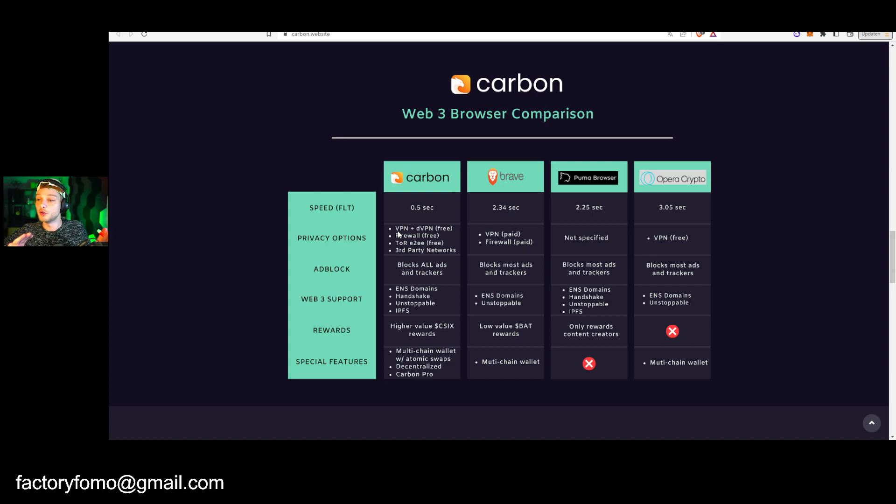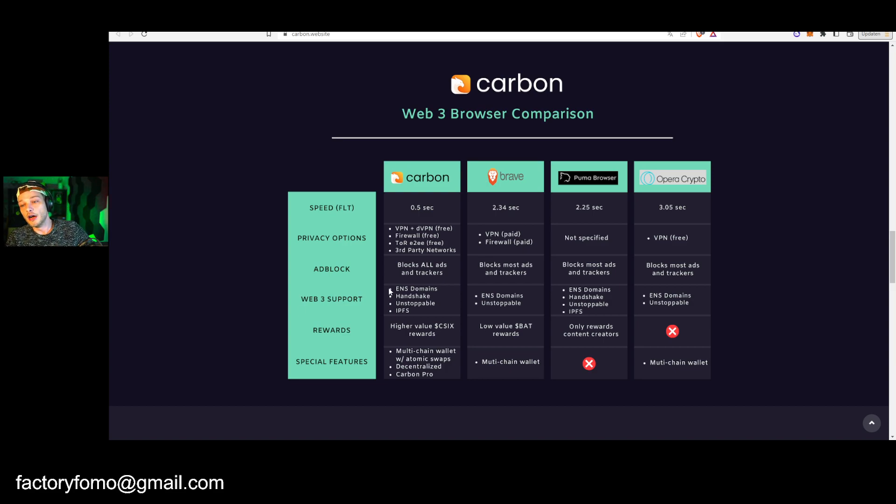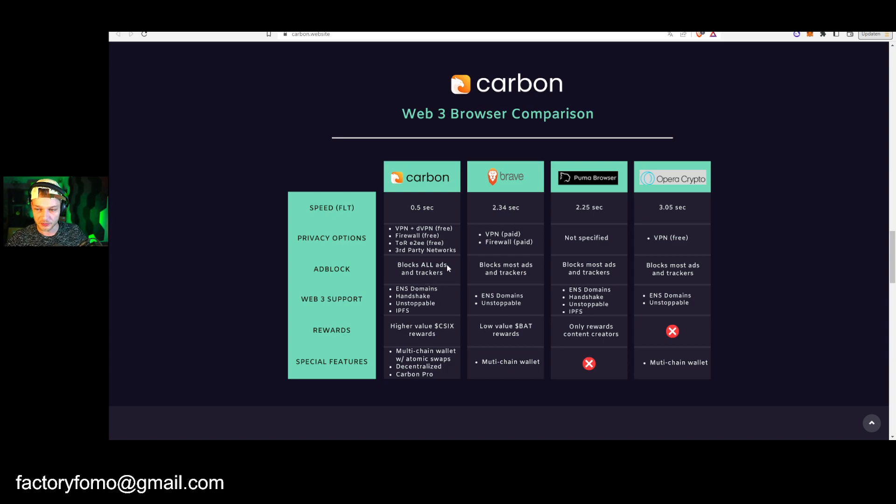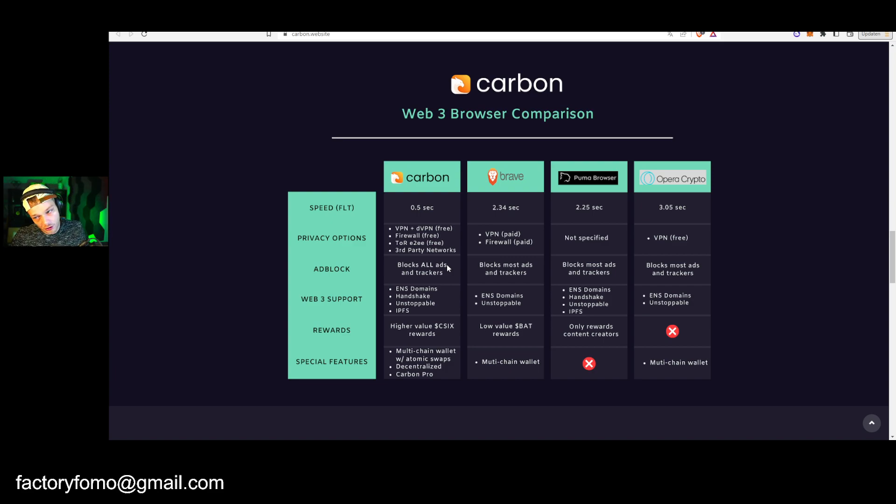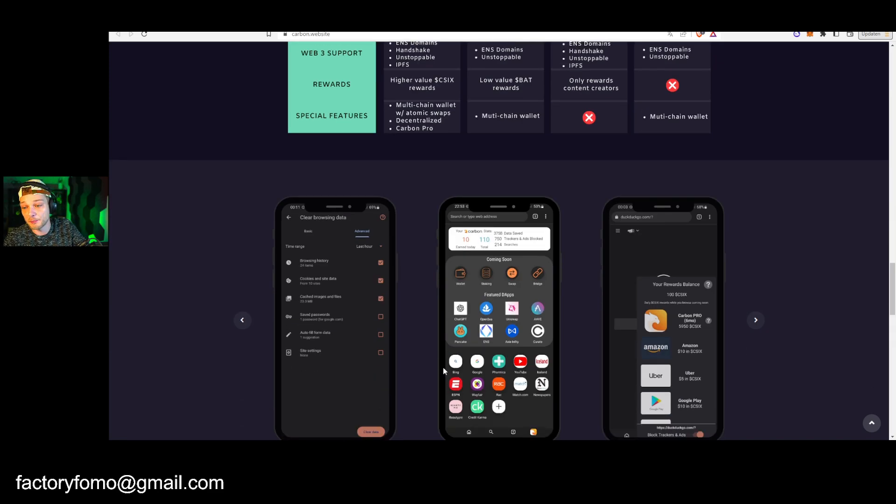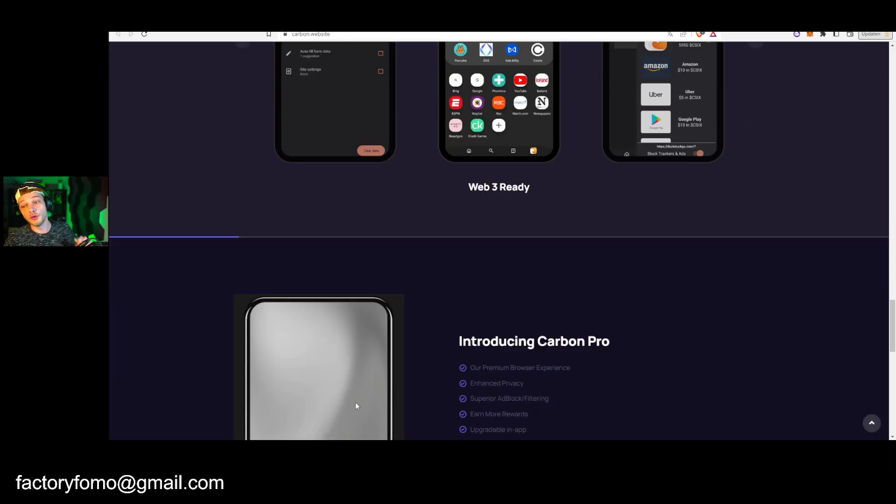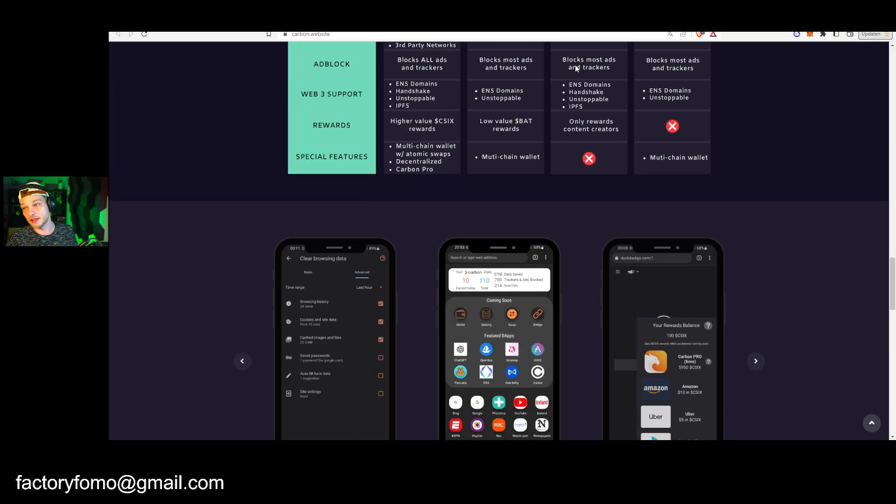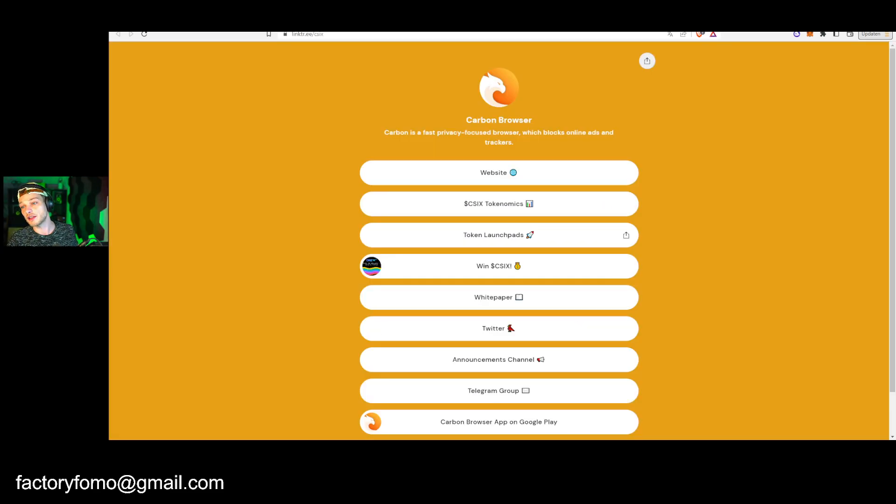I hate the ads. They have a comparison, so I use Brave, I like Brave a lot. You can get you know these pop-ups and you can earn the BAT token. Here you can earn their own token, the CSIX token, and that's what the pre-sale is going to be in. Speed is super fast, more privacy options. You have a VPN for free, which is great because if you use crypto you want to use a VPN, you want to stay safe with that. Block all ads and trackers, and Brave blocks most ads and trackers.